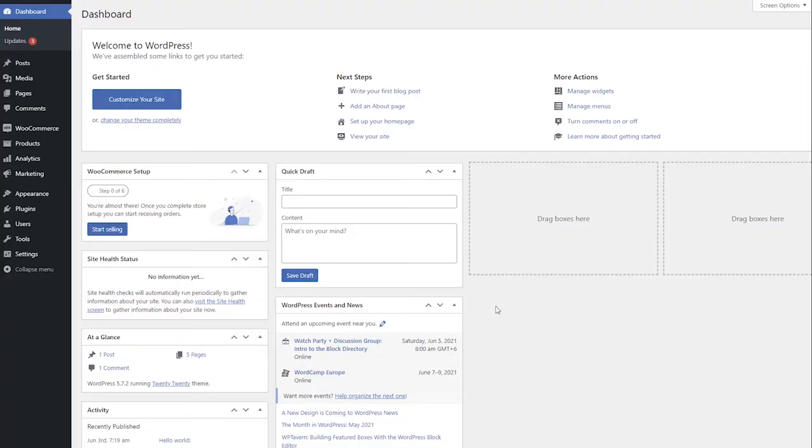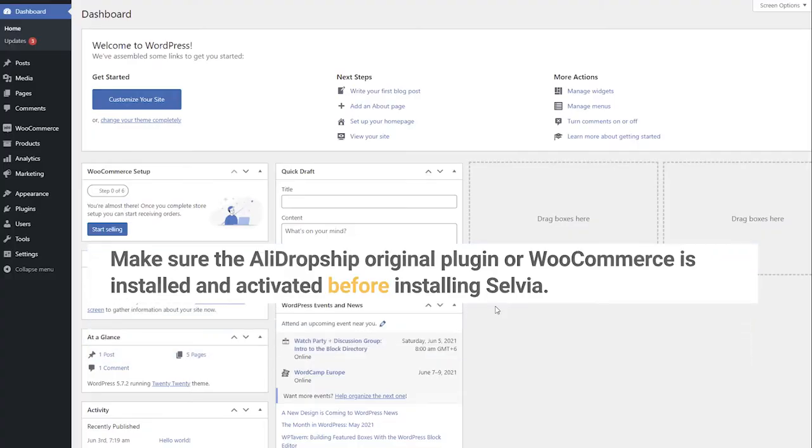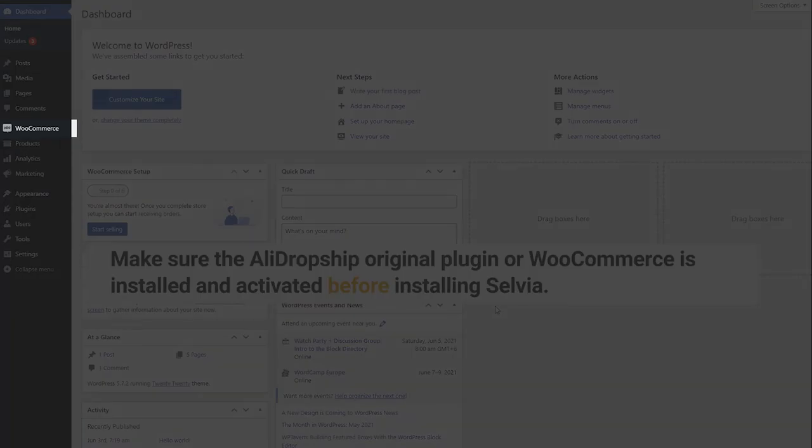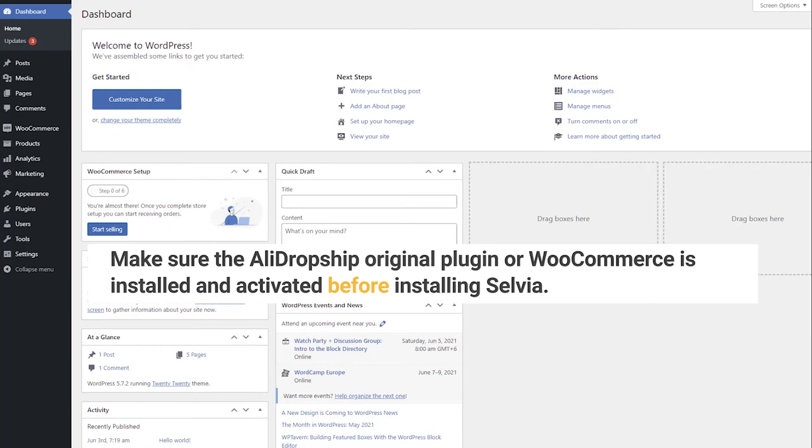Now, install the plugin on your WordPress site. First, make sure the Ally Dropship original plugin, or WooCommerce, is installed and activated before installing Selvia.